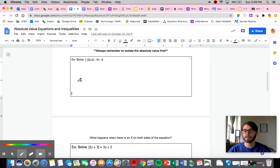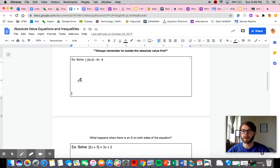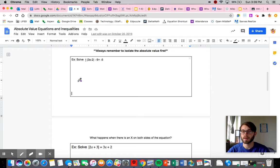Hi, everyone. Just wanted to take a minute to talk about how to solve absolute value equations. In this video, we're going to look at both different cases that we can encounter: the case where there's an X only on one side of the equal sign, and the situation where there's an X on both sides.